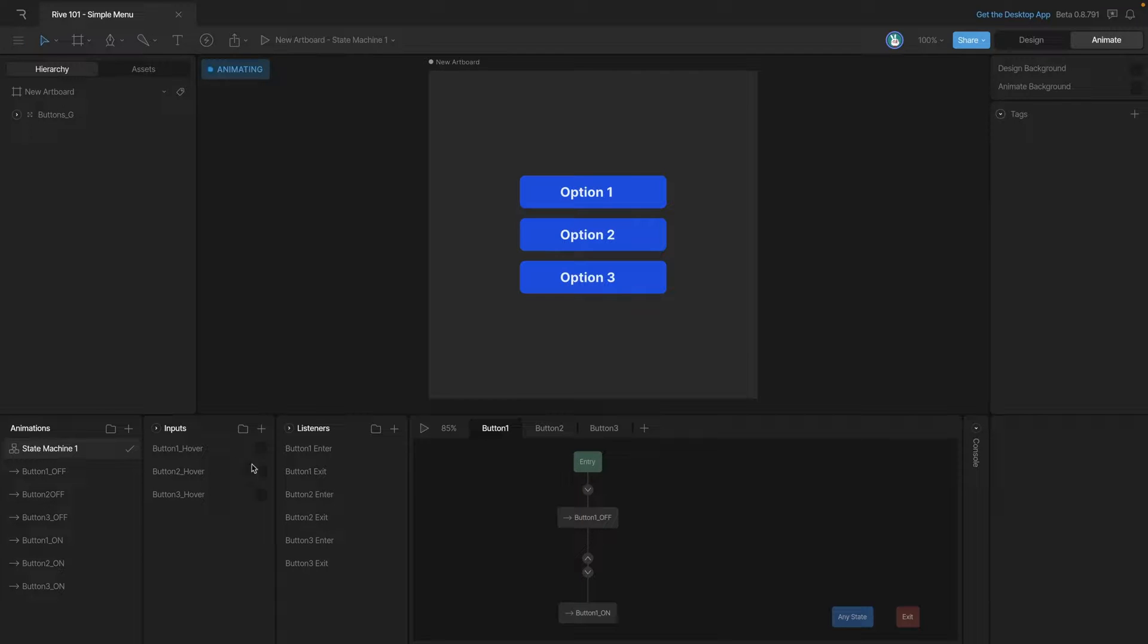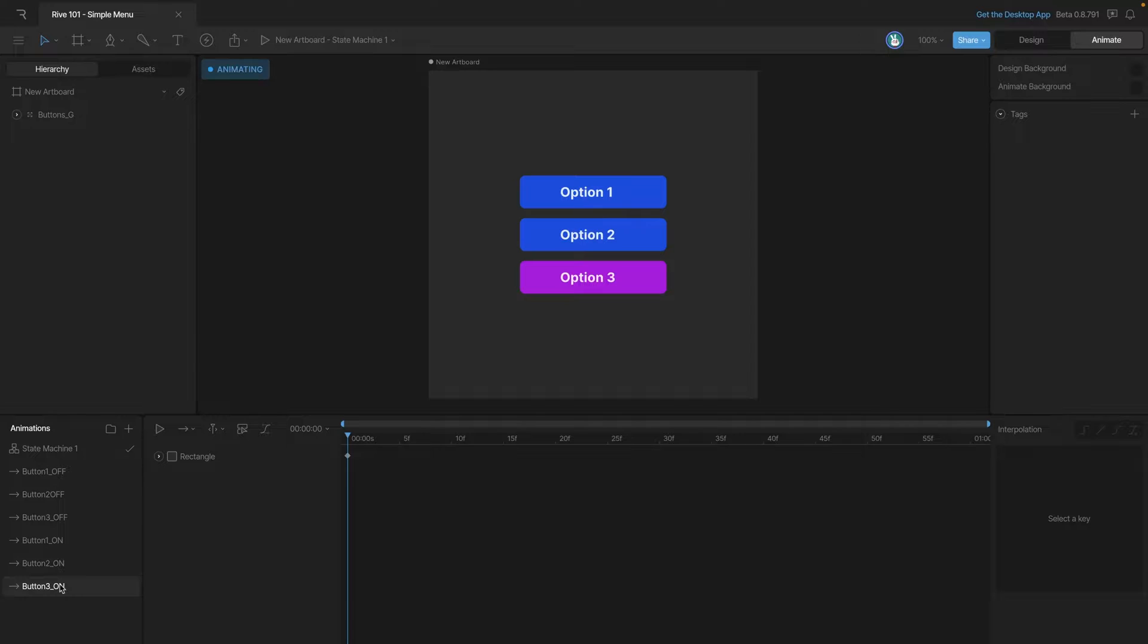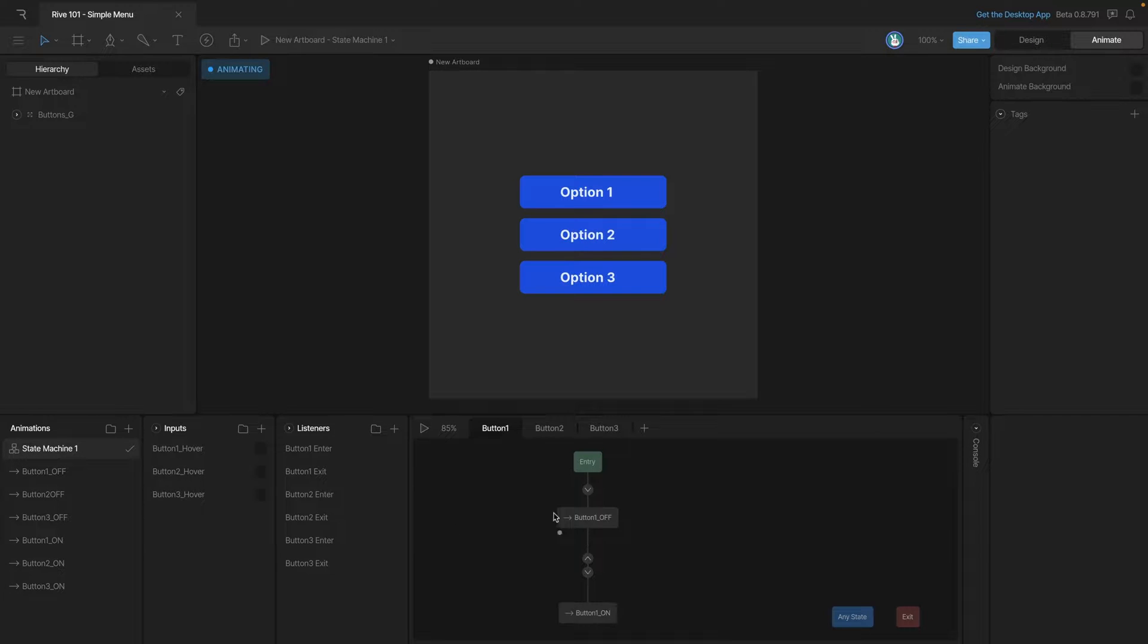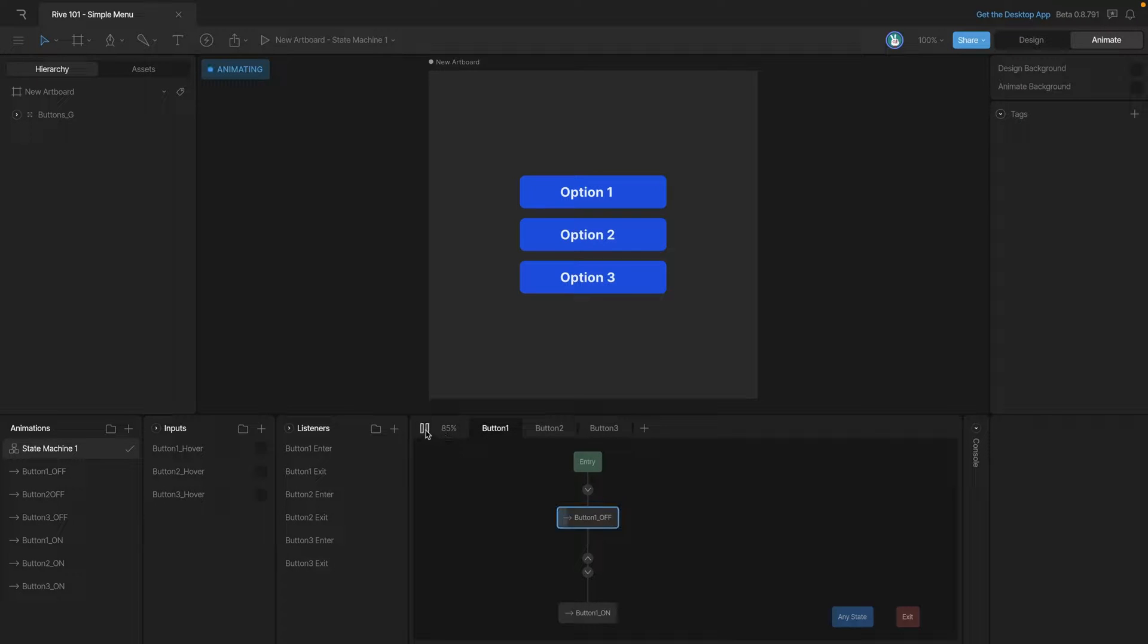You'll see that we have six listeners each button has an enter and an exit and each button has an on and off animation that'll change its color. We've also added in a layer for each one of the buttons that has its animations and transitions hooked up. Now let's check out the menu and see how it looks.